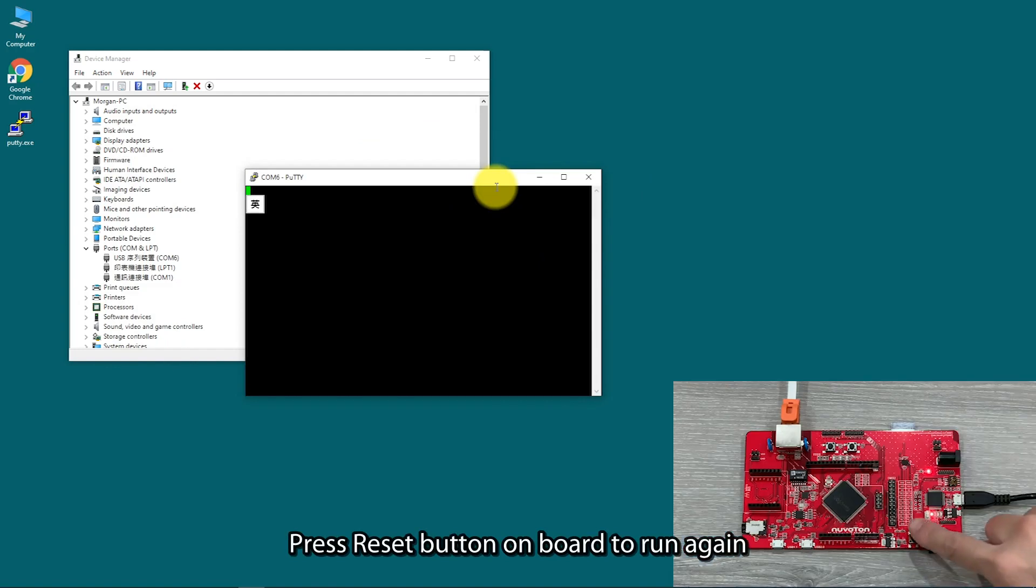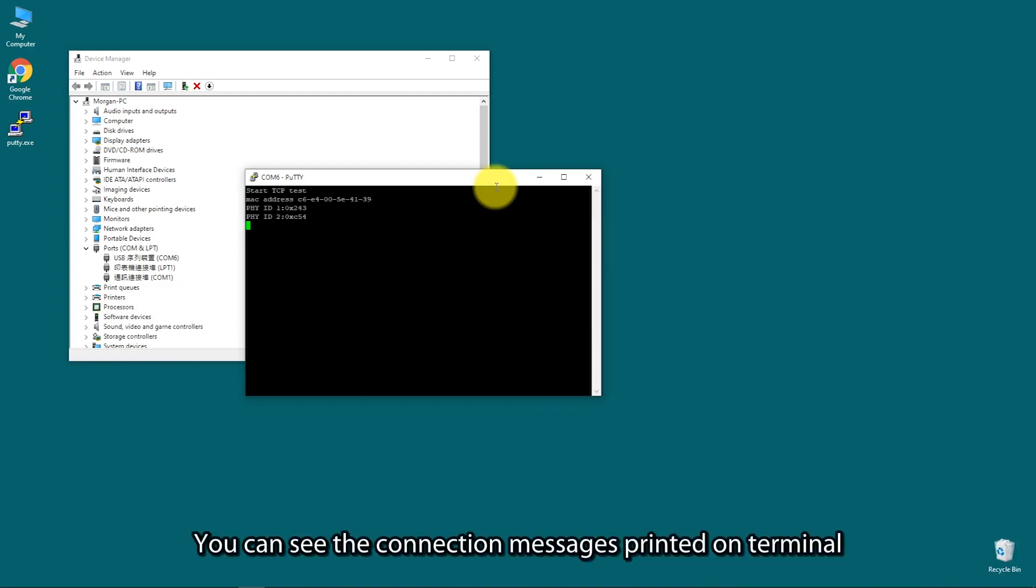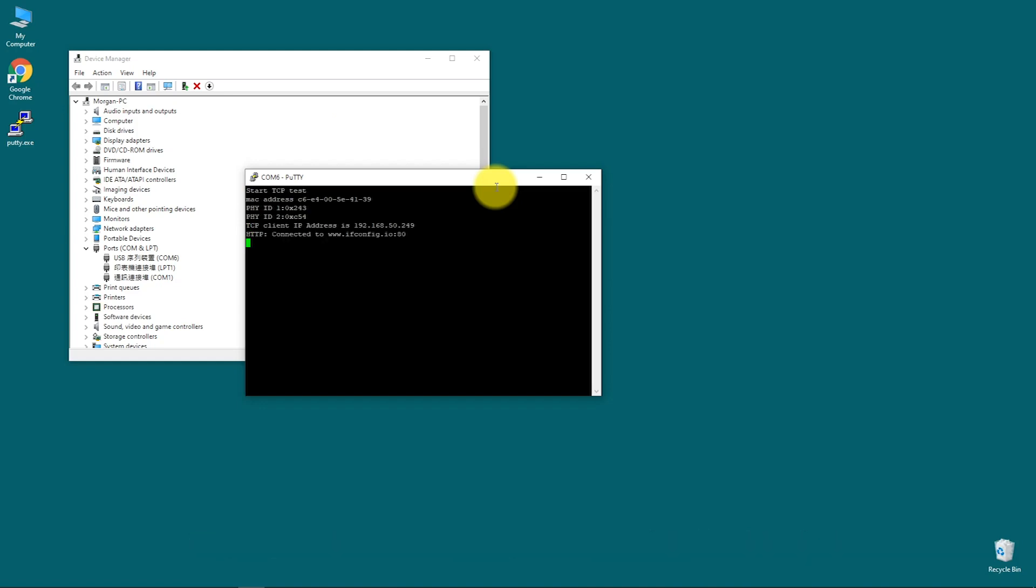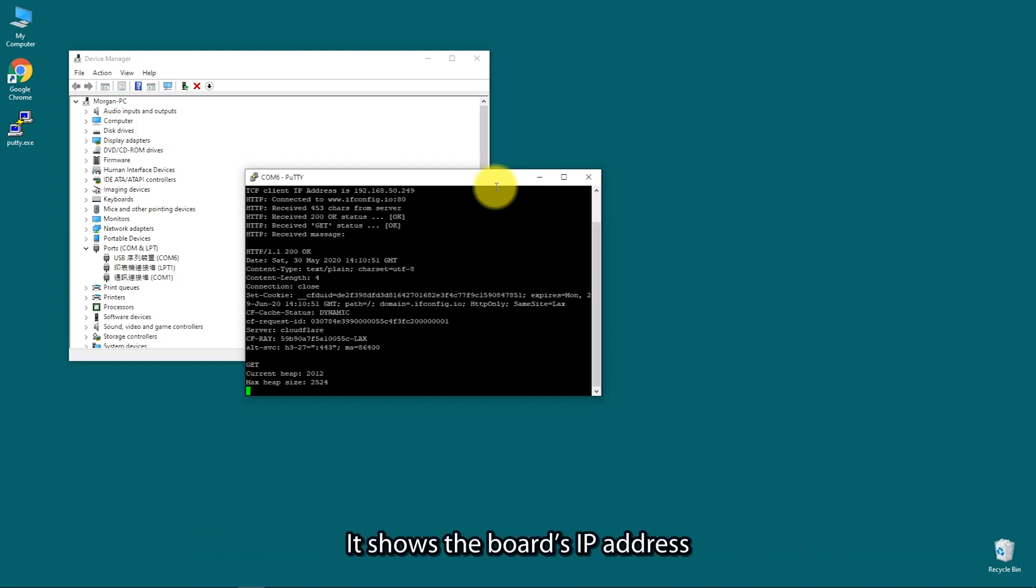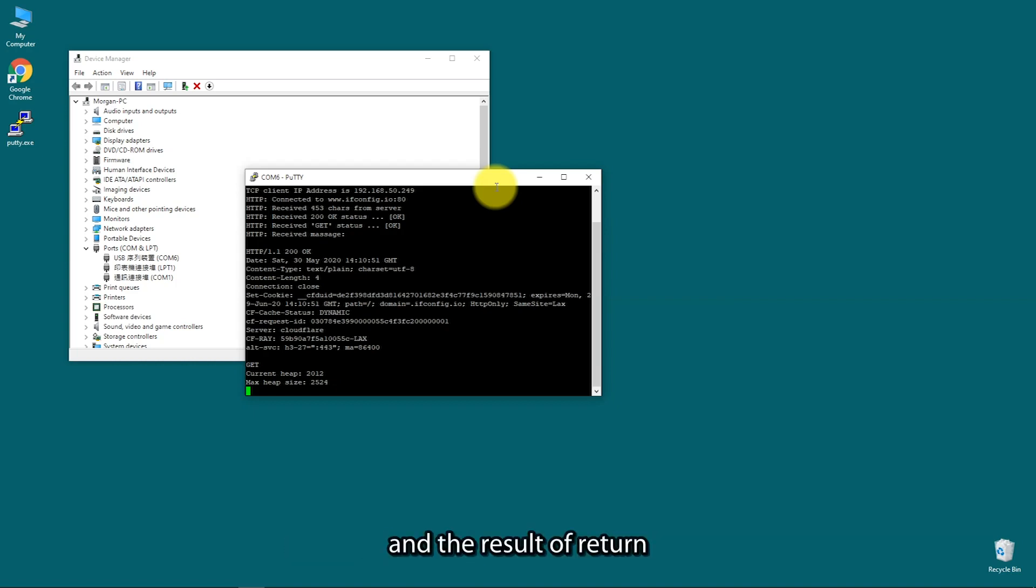Press reset button on board to run again. You can see the connection message printed on terminal. It shows the board's IP address, sends a simple HTTP connection to server, and the result of return.